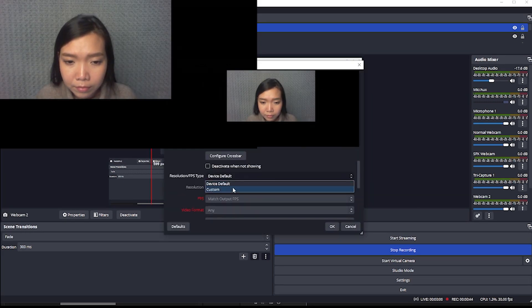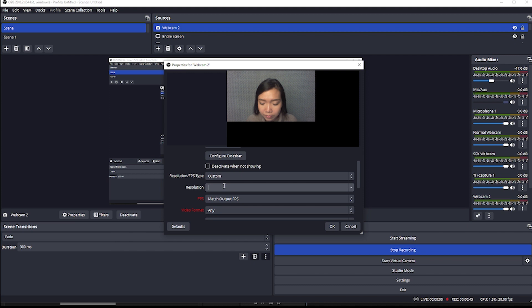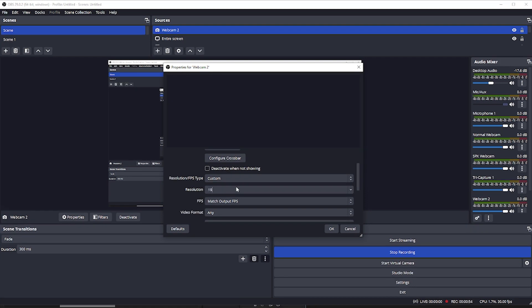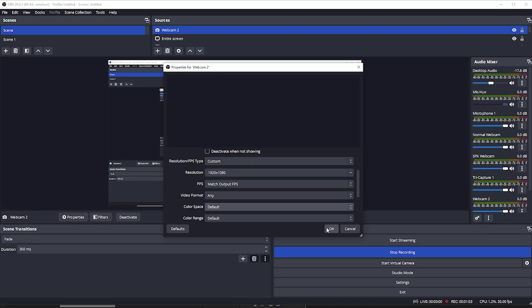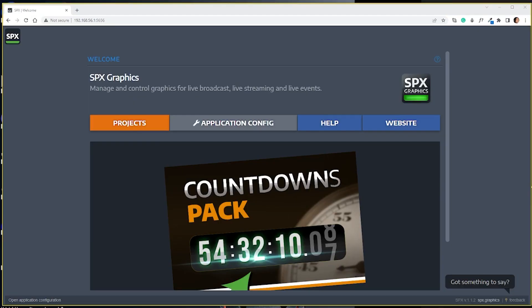Here your image should appear. Remember to put the resolution to Custom, put it to Full HD. Now we can set up the layer of SPX on top of your webcam.